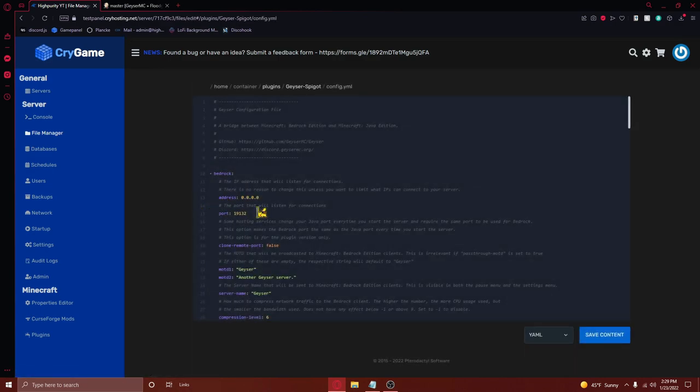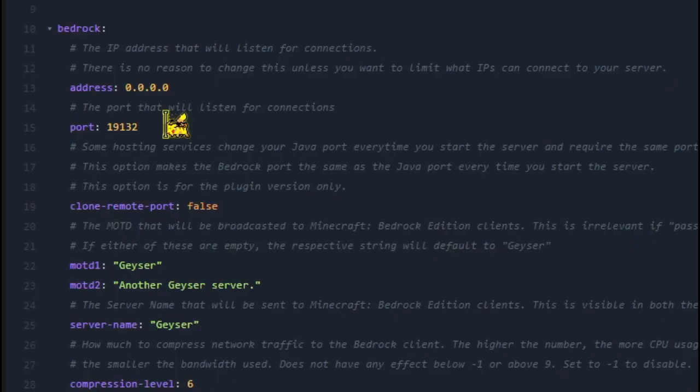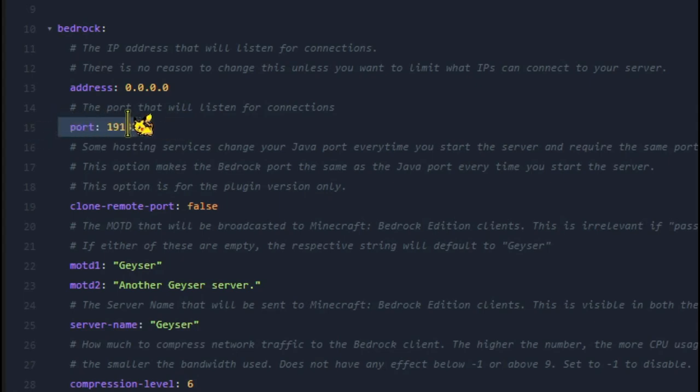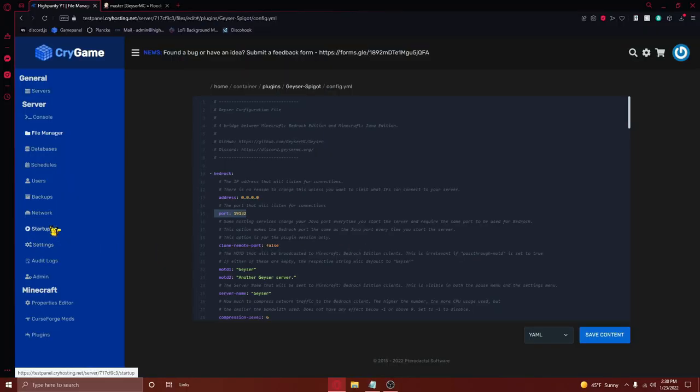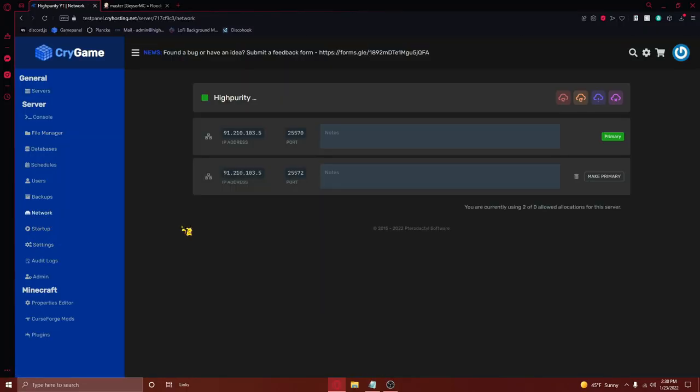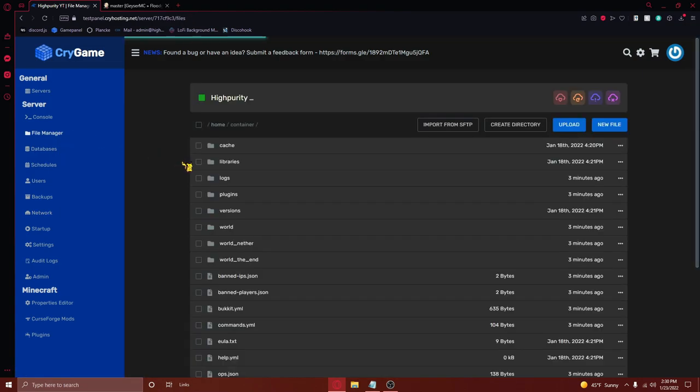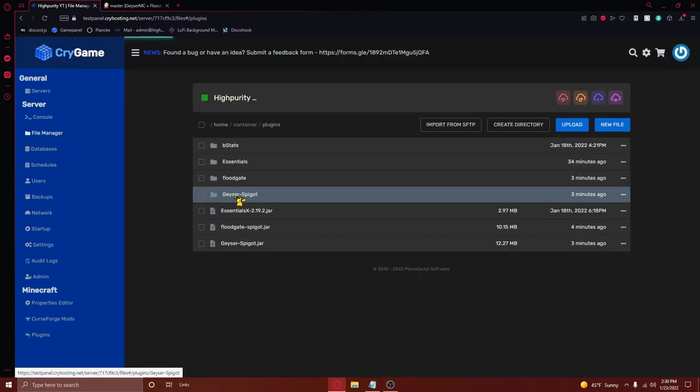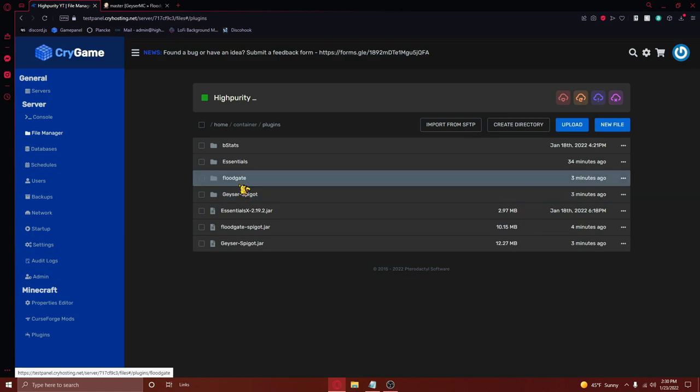Once you've entered this file, you'll need to change the port section right here to the port you have allocated on your server. If you're on Cryhosting, you can press on the network button right over here to view your current allocations. Then just copy your allocation that isn't your primary allocation, go back to your file, and then fill in the correct port.